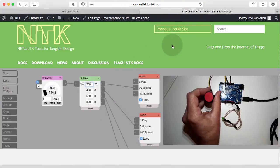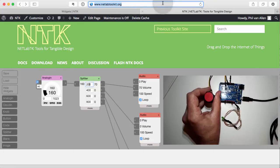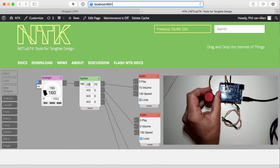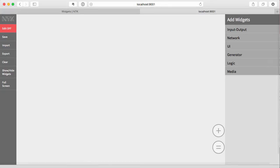So all we do to now see the user interface of NTK is to go to our browser and type in, if we're running on the localhost, which we are here where we're talking to an Arduino, you just type localhost and then colon 9001, and that's the port which NTK is running on. So we just do that, and there's the interface.